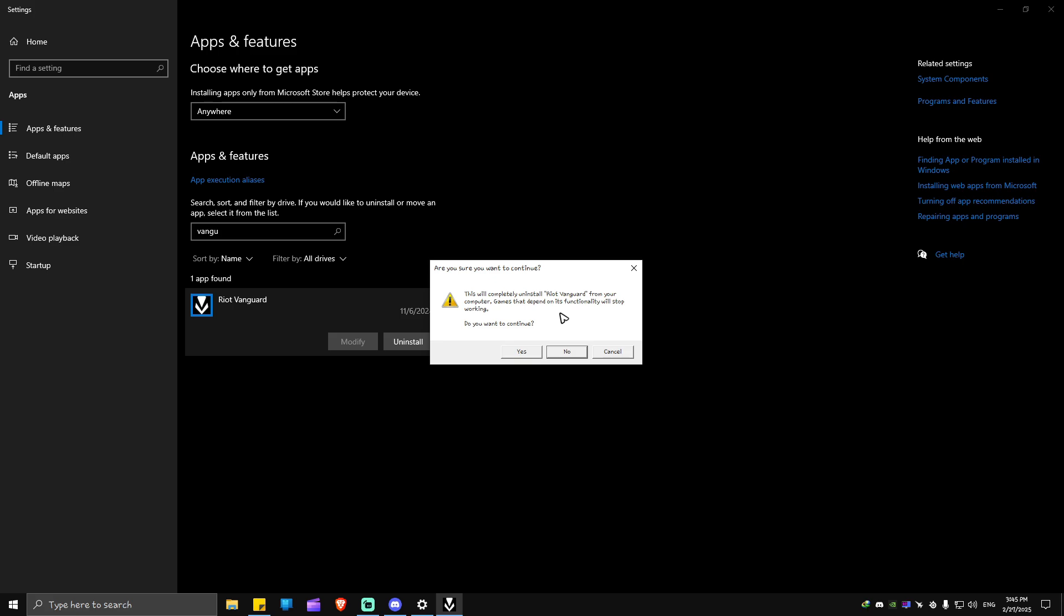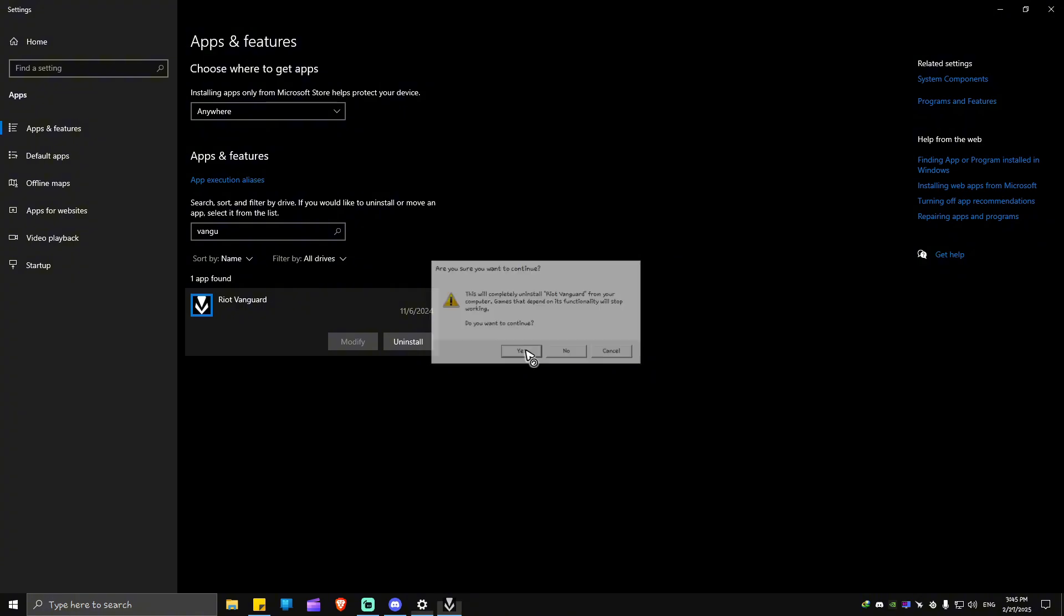This will completely uninstall Vanguard from your computer. Games that depend on its functionality will stop working. Just click on yes. I'm going to click on yes so I can show you how to download it.